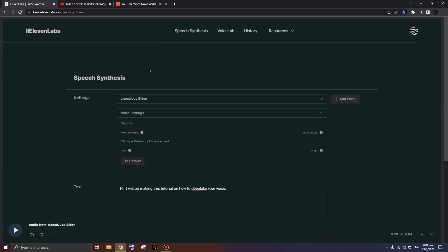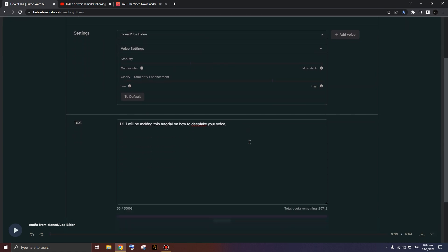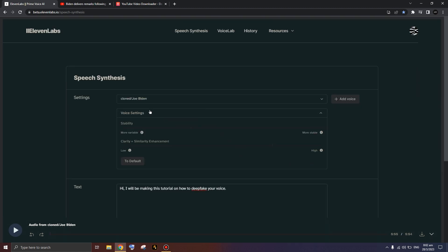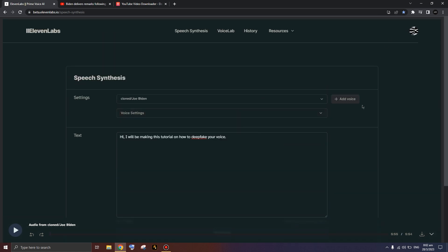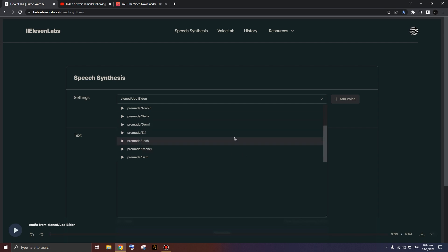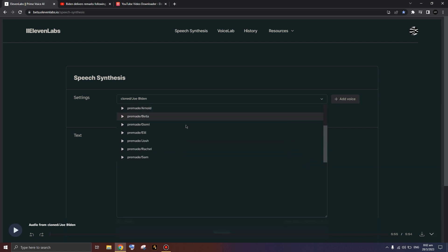The first thing you're going to do is create an account on ElevenLabs. I'm not sponsored by them, this is just a tutorial. You'll see this interface and it might be confusing at first. You're going to press the 'Add Voice' button on the right. After you create your account, you can add a voice, or if you want to experiment with how it sounds first, you can use a preset voice.